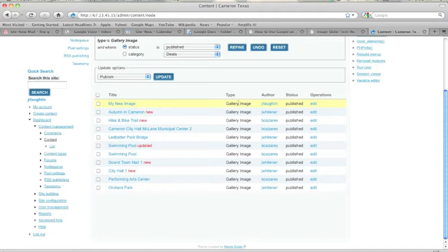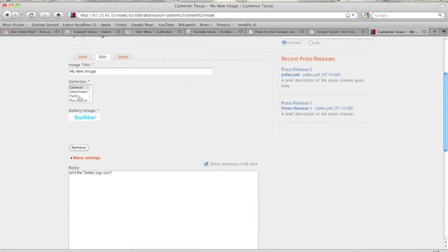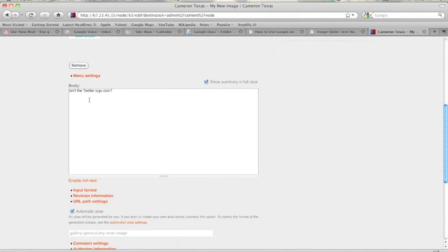Here's my new image that I created. And I'm going to edit it. So I can go down here and, as you can tell, I can change the image. I can change the image title. I can put it in a different gallery. I can even change the image altogether by removing it and adding a new image. I can change the body of the description of the image.